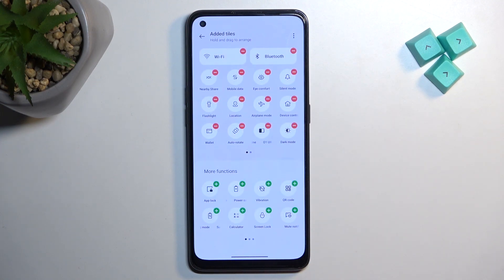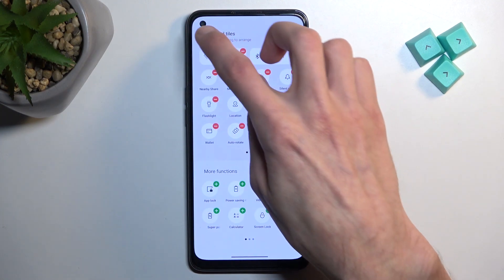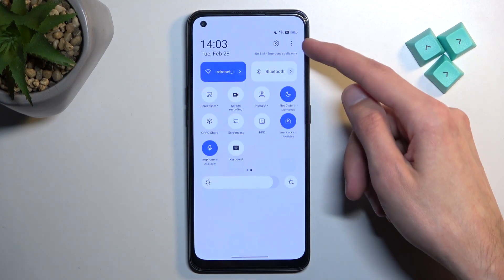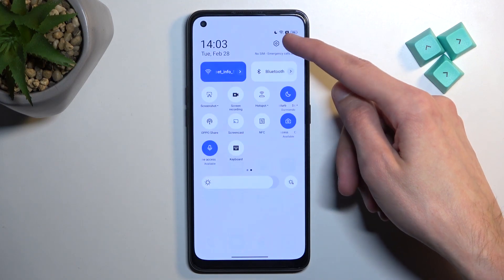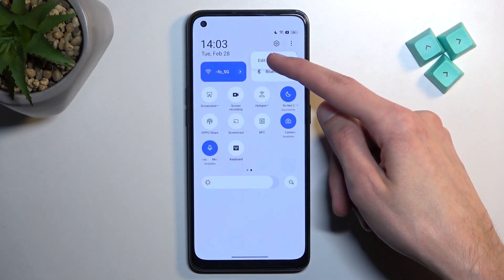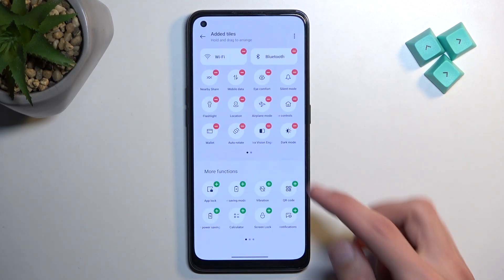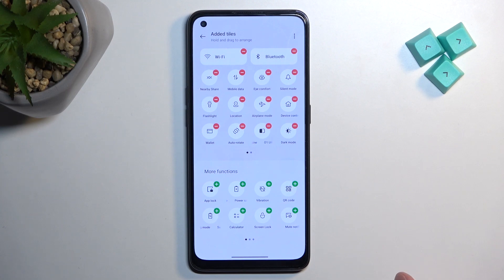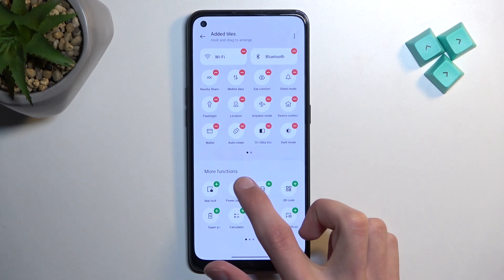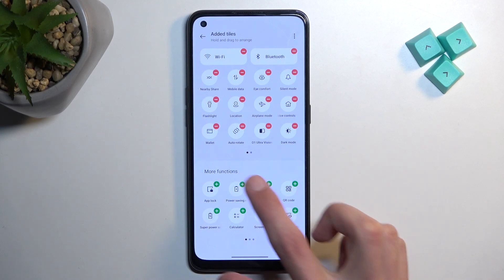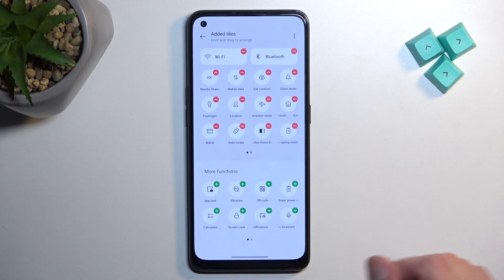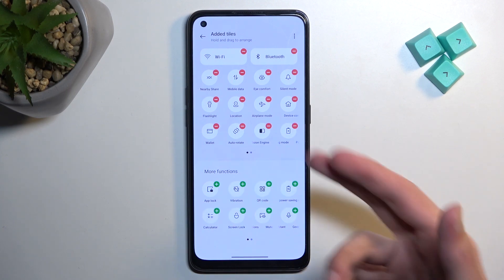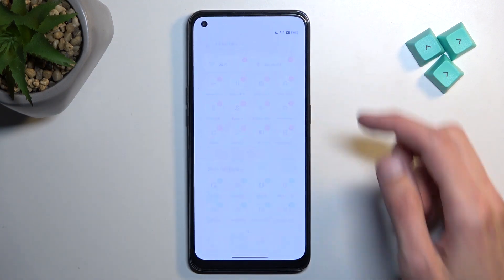It's turned off by default. So all you need to do is tap on these three dots, then select edit tiles, and you'll find your power saving mode right there. Simply press the plus button and it will get added to your toggles.